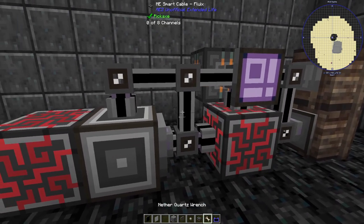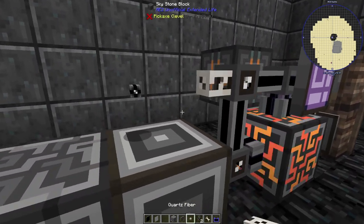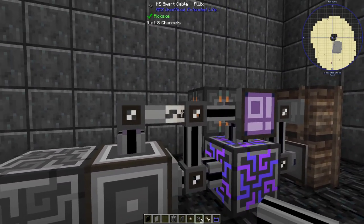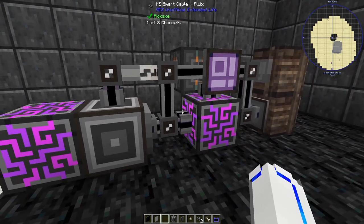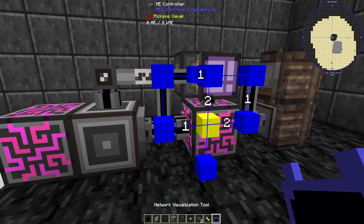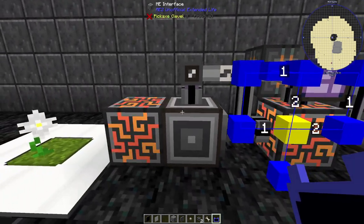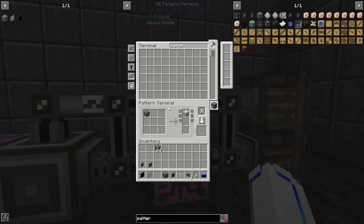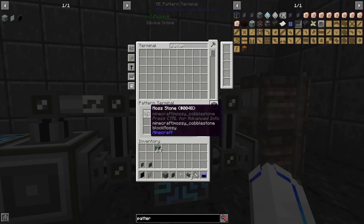Having two controllers on the same network is not allowed, so we need to separate them and only allow power through by using a quartz fiber. If we look at the network visualization tool, you can see these are now two completely separate networks.